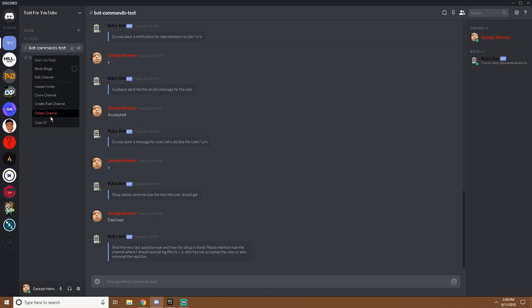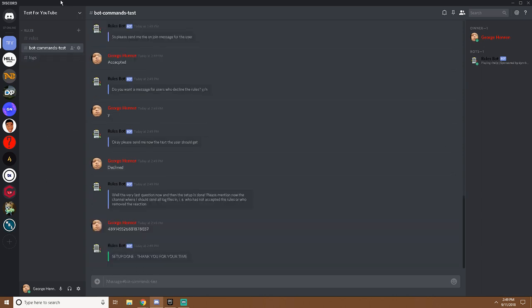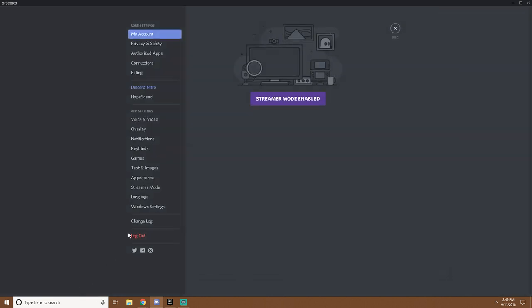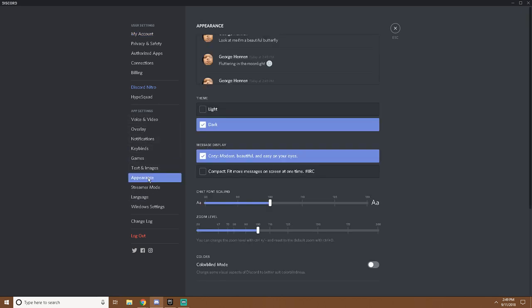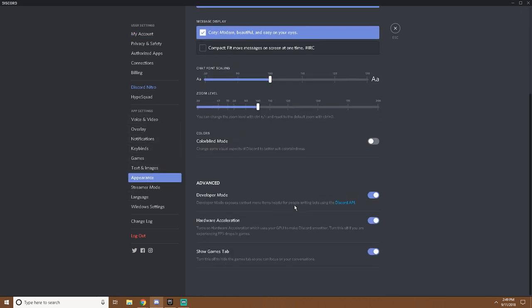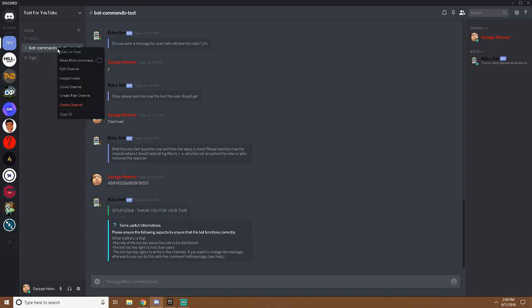Then you want to copy the ID of the log channel by right-clicking, click copy ID. If you do not know how to get ID, go into user settings, find appearance, scroll all the way down to you see advanced and click on developer mode. Make sure it's checked off. Alright, now the setup is done.